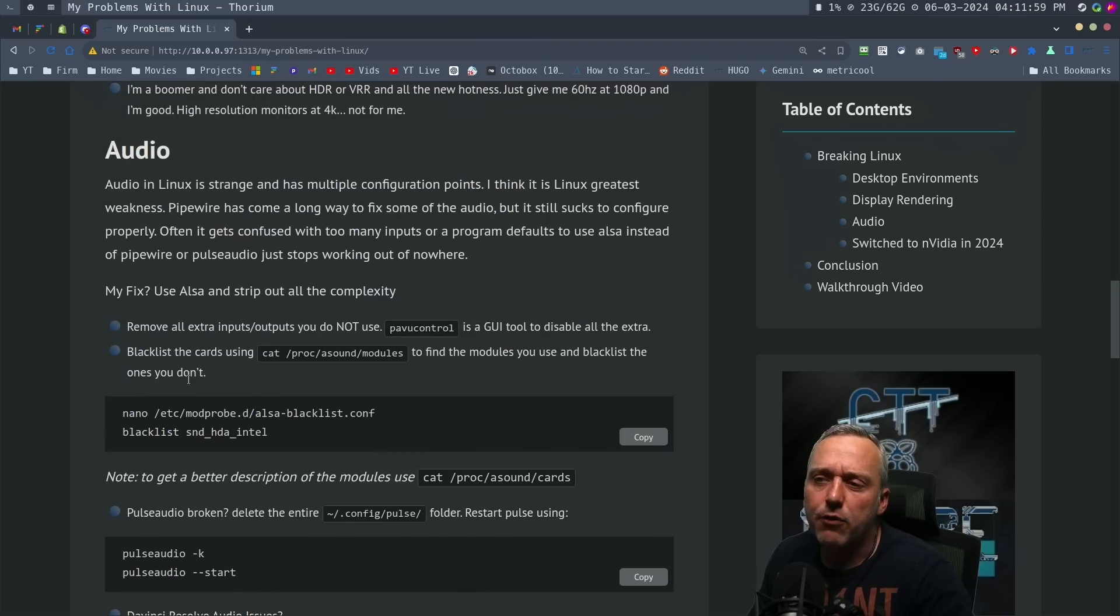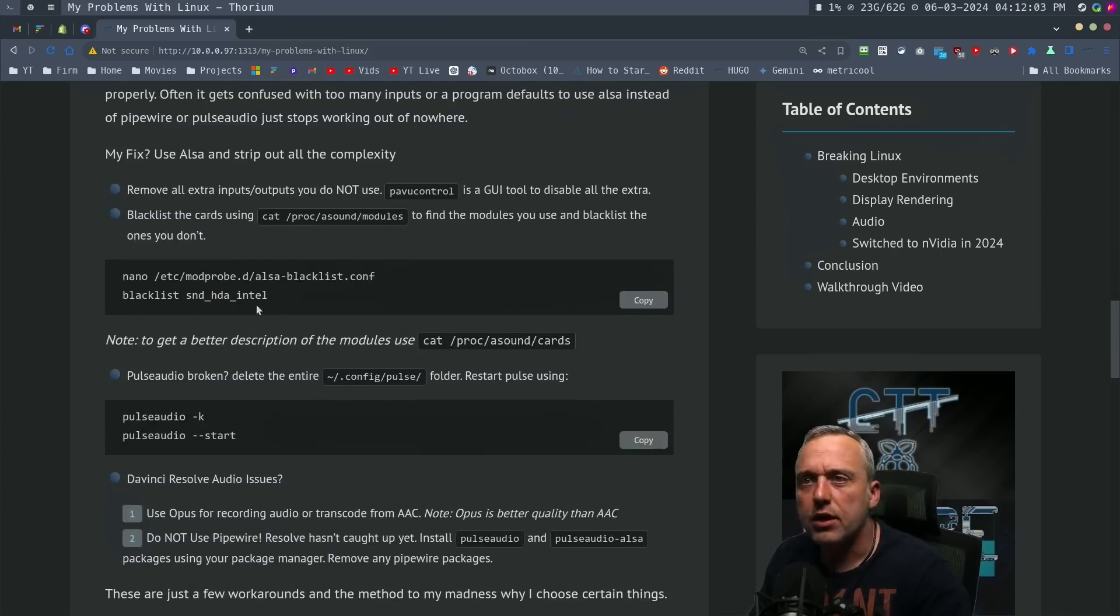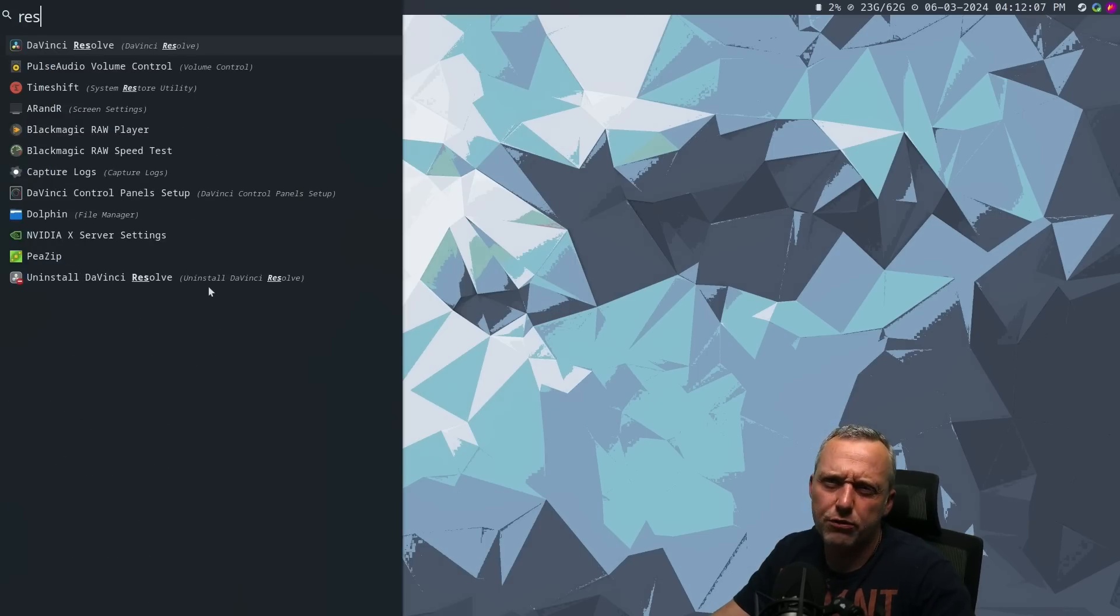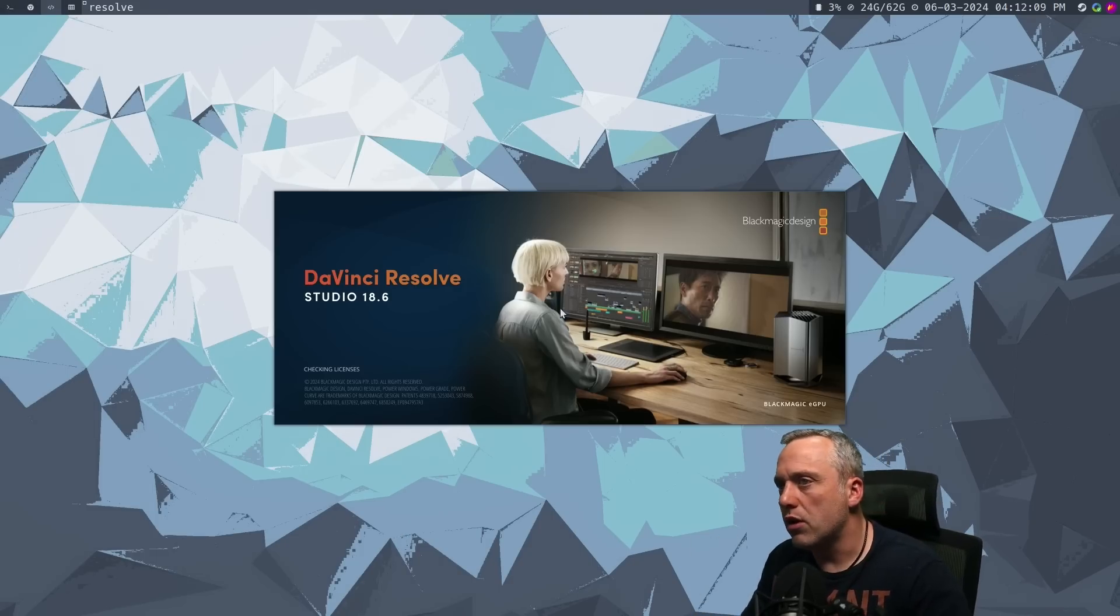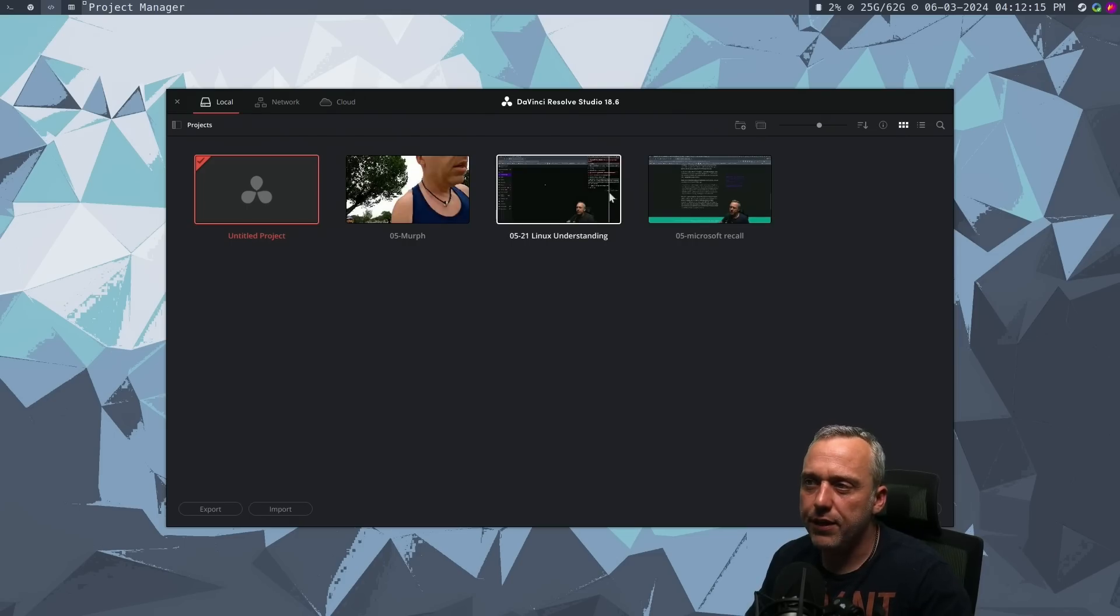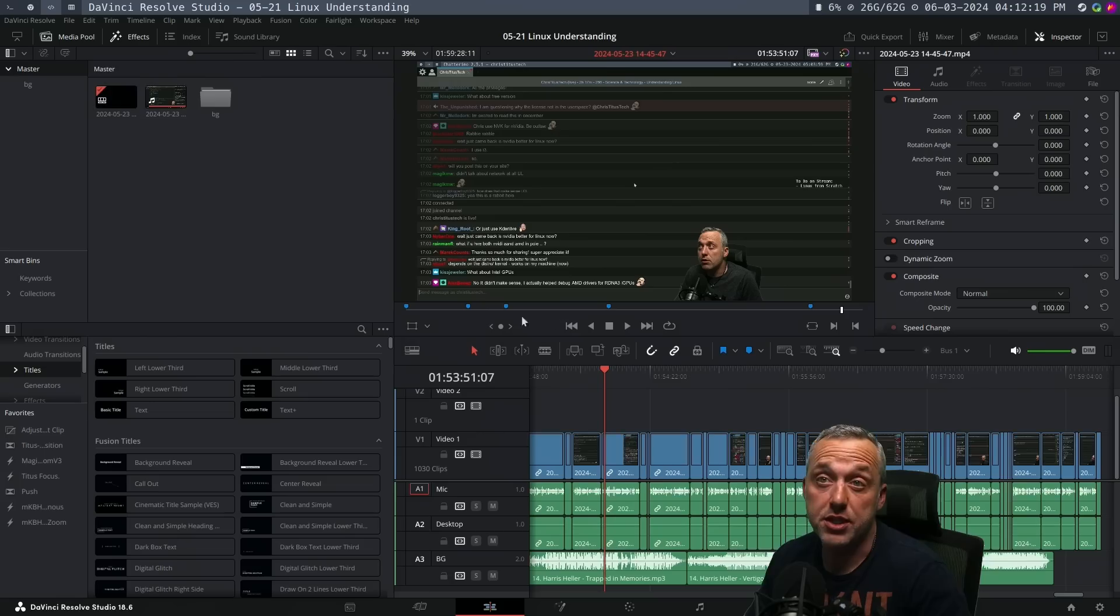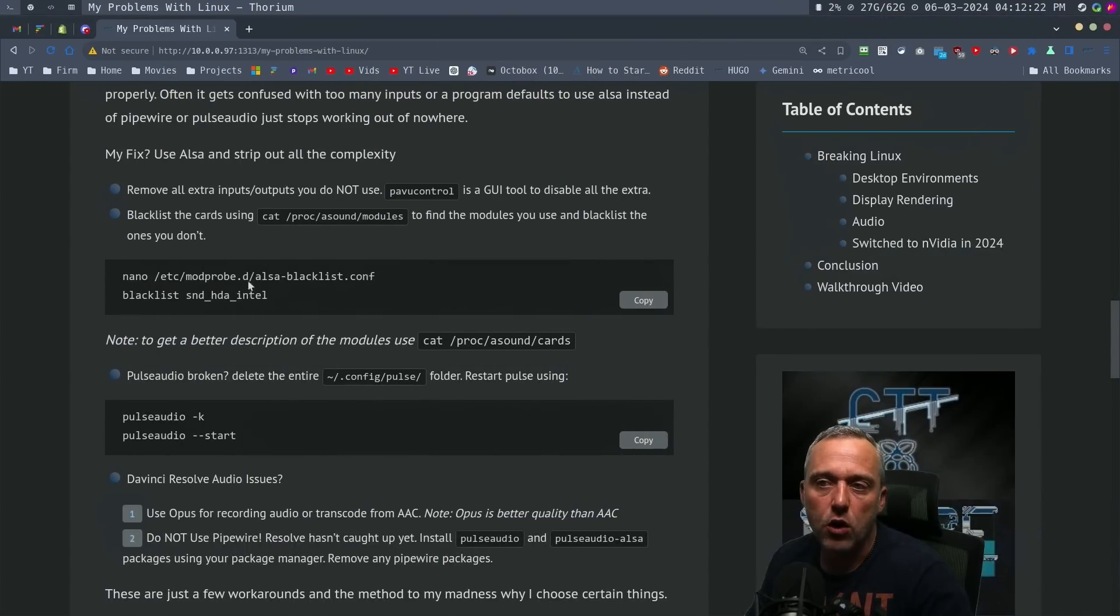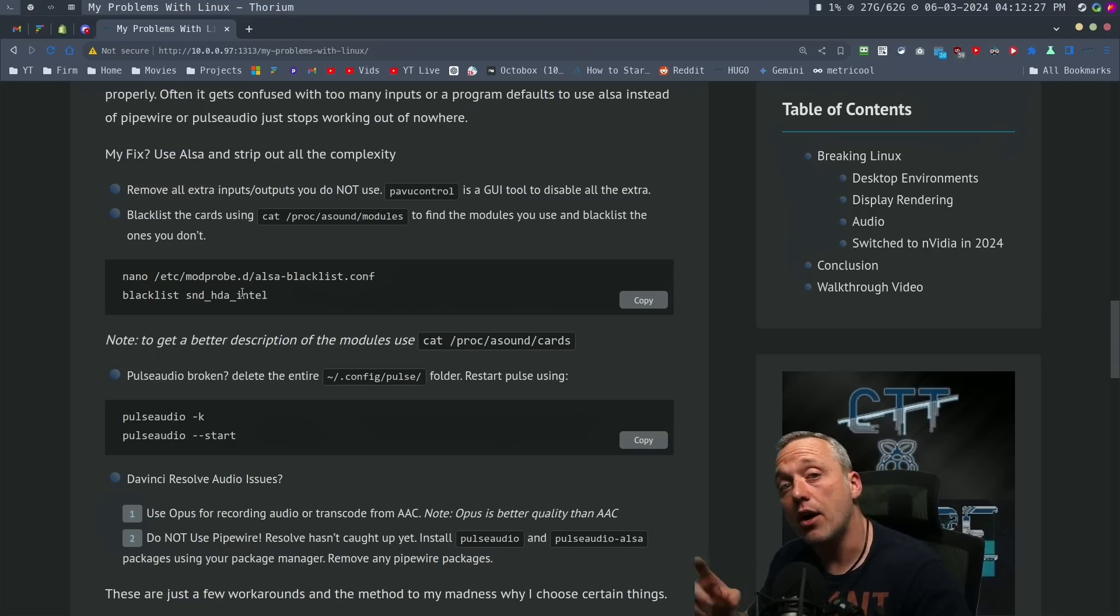And then for audio, really, I only use ALSA. That's mainly because of Resolve. Whoever's doing Resolve at DaVinci, they use some very old stuff. I think eventually they're going to update their stuff with PipeWire because PipeWire is a better standard. But for now, I just hard code everything to where I blacklist any device I'm not using that has an audio output.